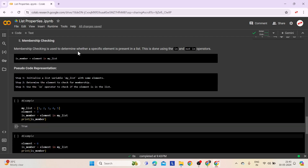Fifth comes membership checking. Membership checking is used to determine whether a specific element is present in a list, using the in and not in operators. The in operator checks if an element is present in the list, returning true if found and false otherwise. Conversely, the not in operator evaluates to true if the element is not found in the list and false if it is.